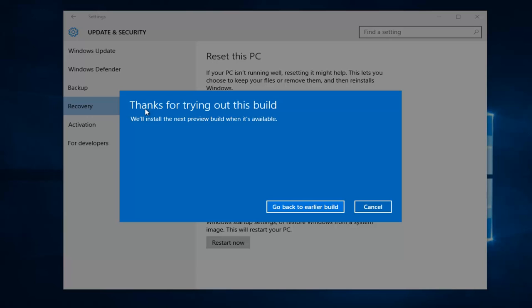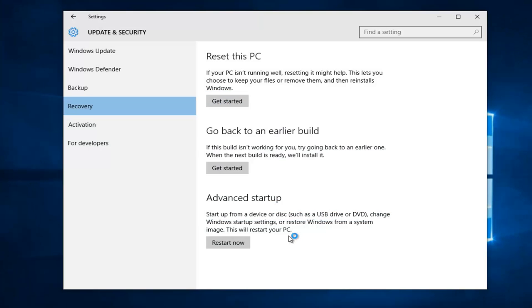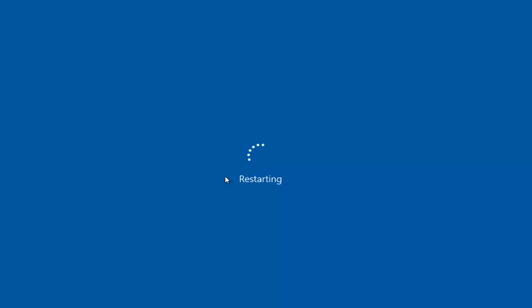And then it says thanks for trying out this build. We'll install the next preview build when it's available. So at this point, you can left click and go back to an earlier build, and Windows will start reverting back to the previous build.